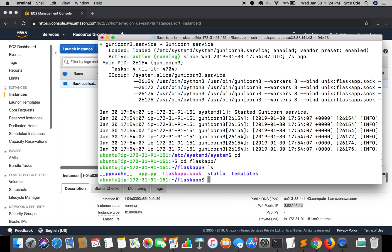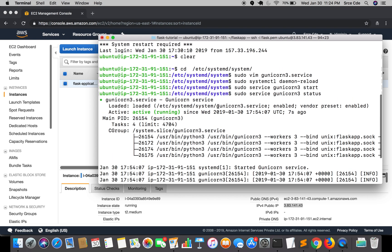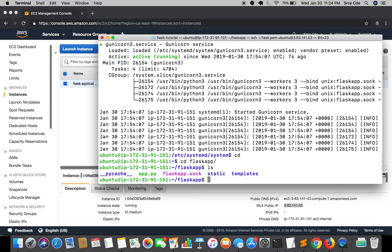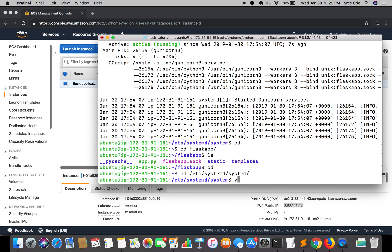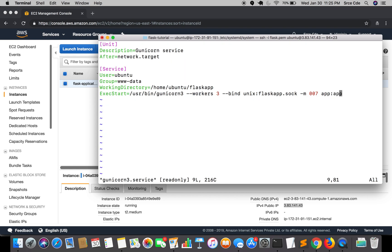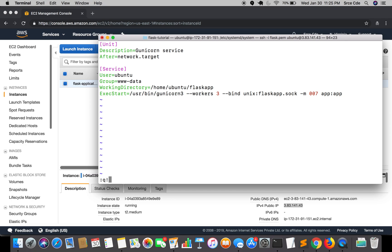One thing I missed to show you - let me go back to /etc/systemd/system/gunicorn3.service. I specified this path: ExecStart=/usr/bin/gunicorn3. Let me show you why I specified this path. We need to provide the absolute path of that command.